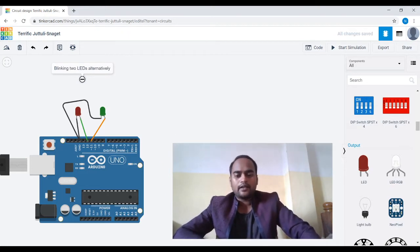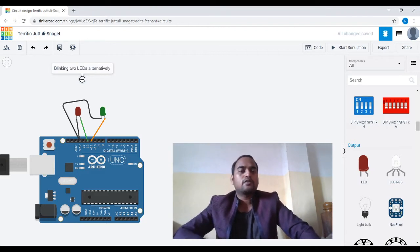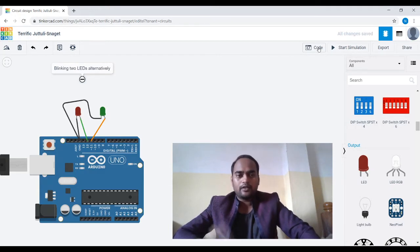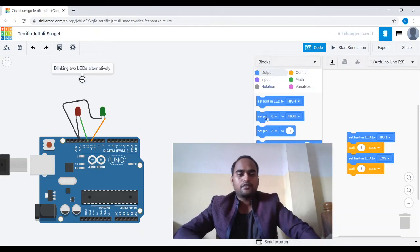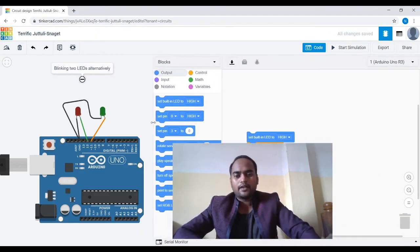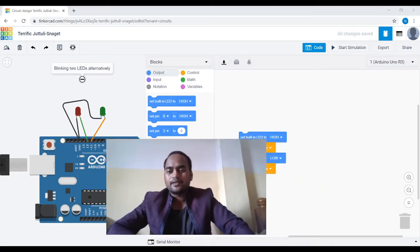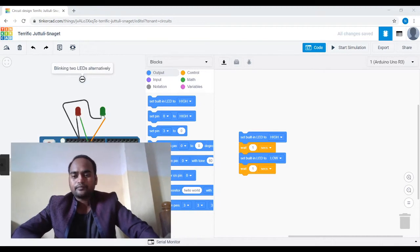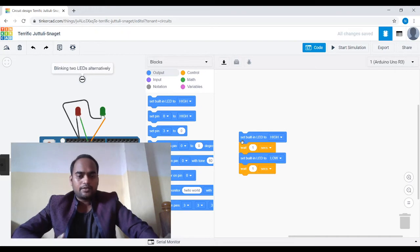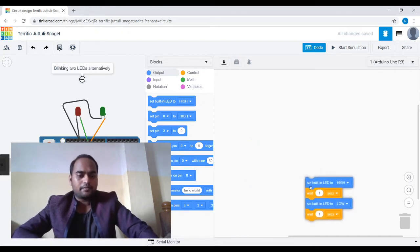Our circuit is done and now it's time to write code. To write code, click on the code button and a window will appear where you can write code. The pre-built code is already there — we have to delete it.